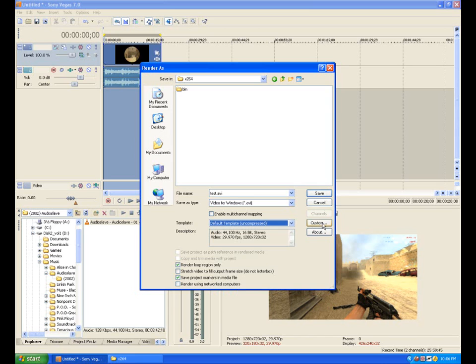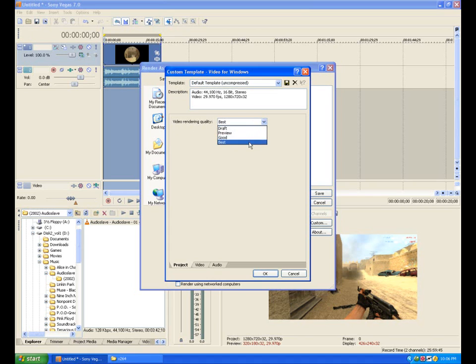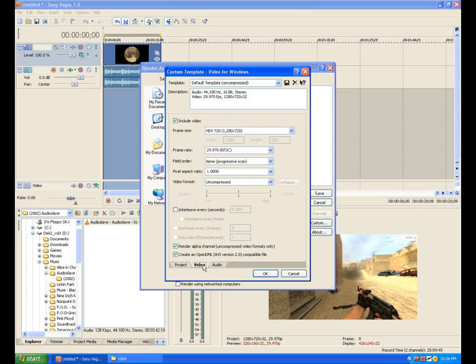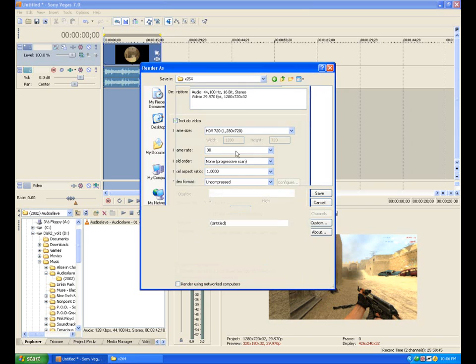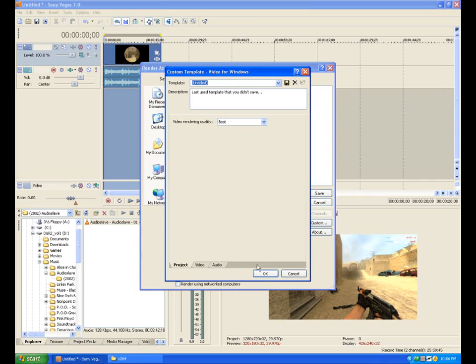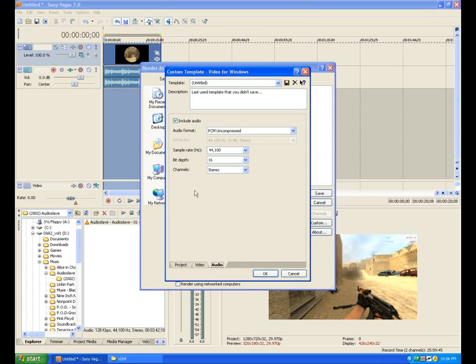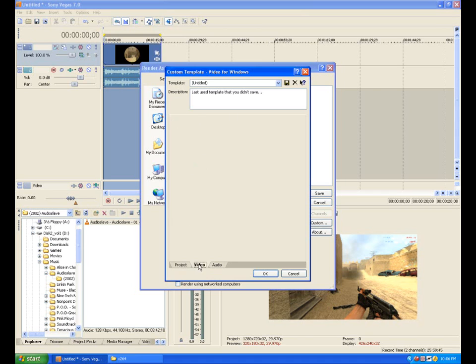Now, we're going to click this custom button. After that, you'll see that it says video rendering quality, and then it's chosen at best, and that's what we want. Now, we're going to go into video. This all looks good, but let's say I'm just going to change this to 30. Then when I go to audio, I'm going to uncheck this include audio. So, there's no audio.